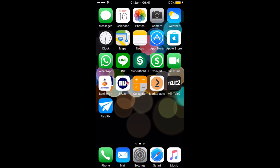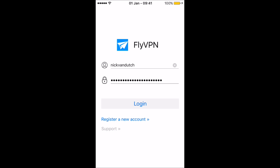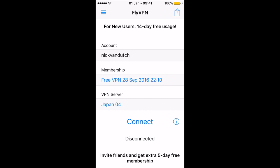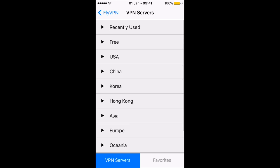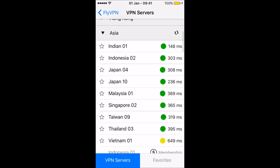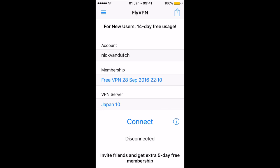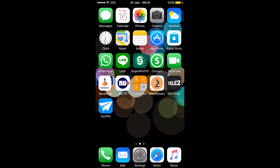Now we're going to open the FlyVPN app. You have to fill in the username and password that you just created. I'll log in with my account and as you can see, you can use this service for 14 days. We're going to hit the VPN Service and choose the country we want to connect with. Because Line is from Japan and the most stickers are available there, I'm going to connect with Japan. Hit the Connect button — it's connecting and it's already connected. At the top bar you can see the small VPN logo, which means we are now connected to Japan.